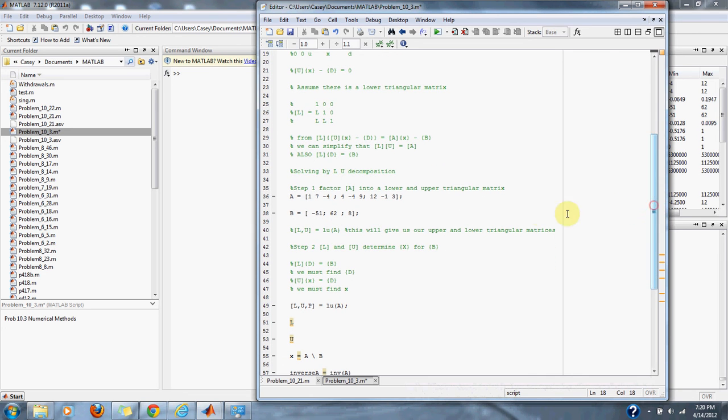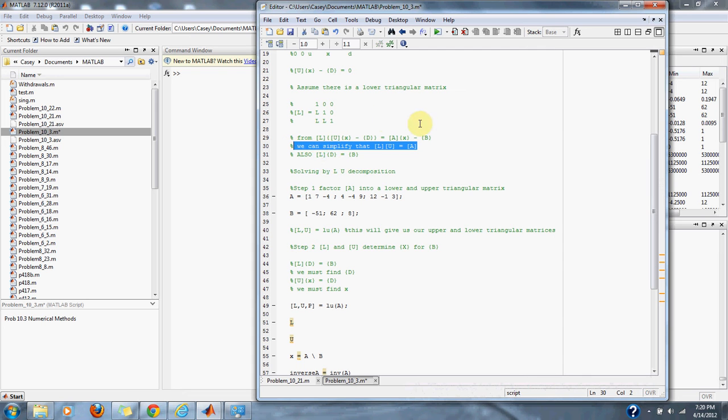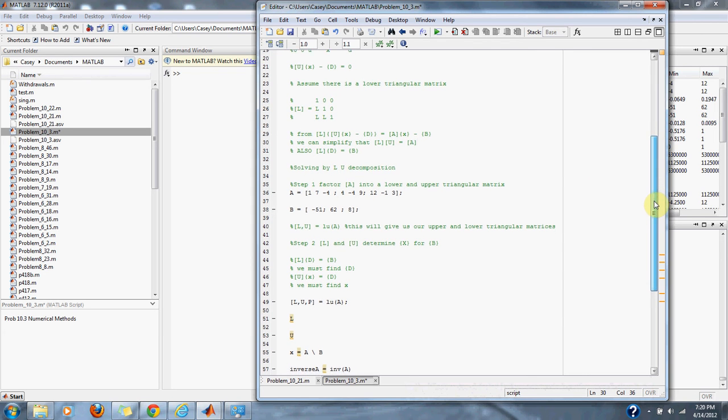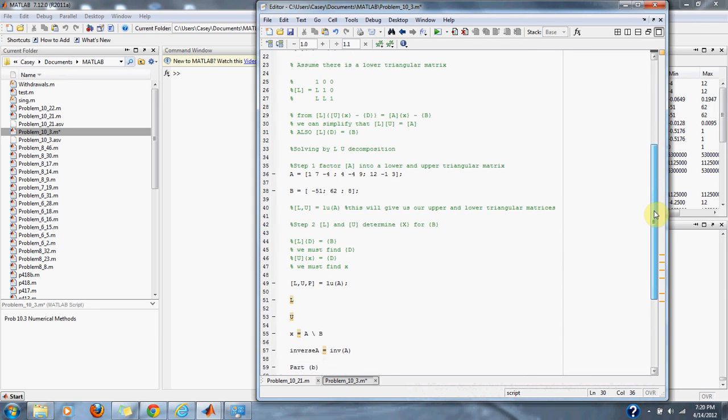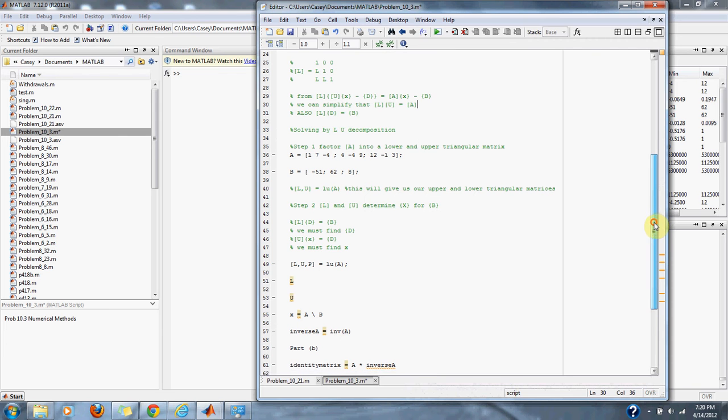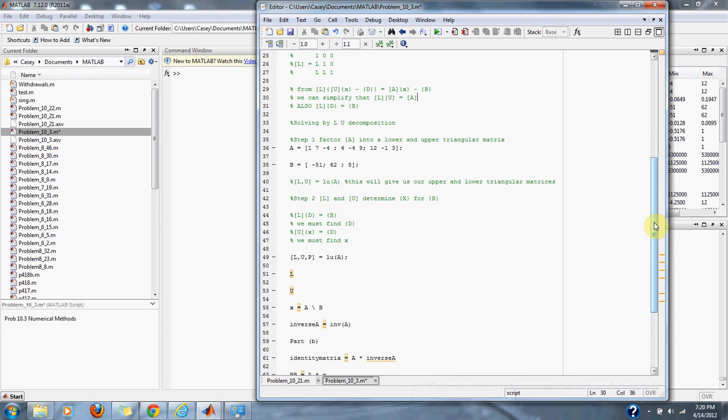Our lower matrix and upper matrix, when combined together, should equal our original matrix A because we're factoring matrix A into lower and upper matrices. Then we use the LU decomposition and the given formulas to find the x value for this problem.